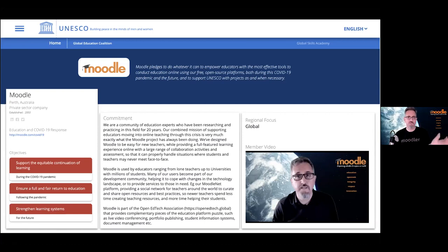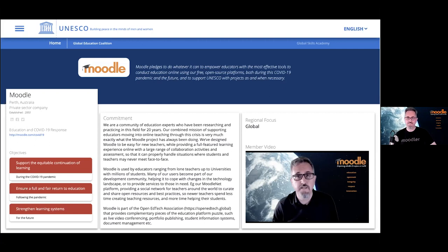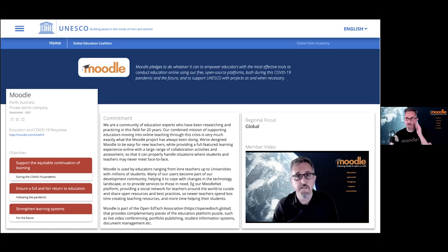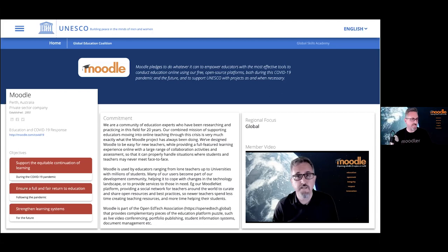Whole countries are looking for solutions. Even a few weeks ago, we suddenly had 30,000 teachers open Moodle Cloud sites because someone mentioned you can get a Moodle Cloud site in the Dominican Republic, and the whole country came over to us. So we have all these big things happening.